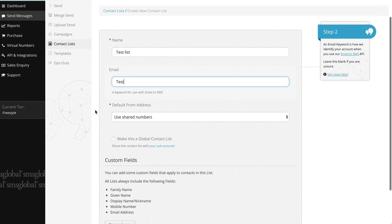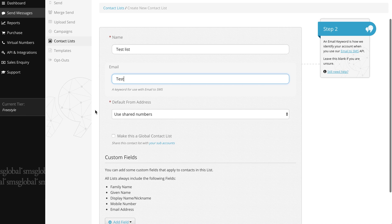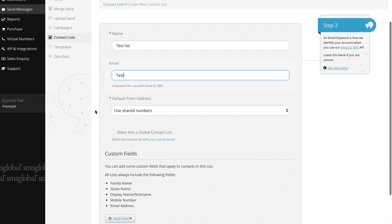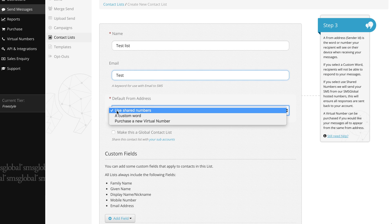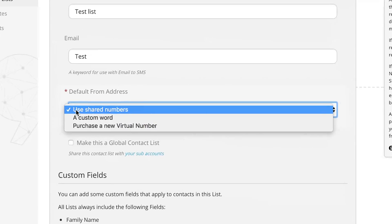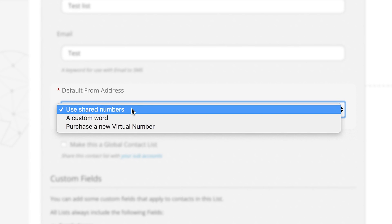Now to select a sender address. Here at SMS Global we give you the flexibility to send your messages from a variety of user numbers. If you click on the default from address you'll see a selection of sender information to choose from. This is the word or number your recipient will see on their device when receiving your messages.